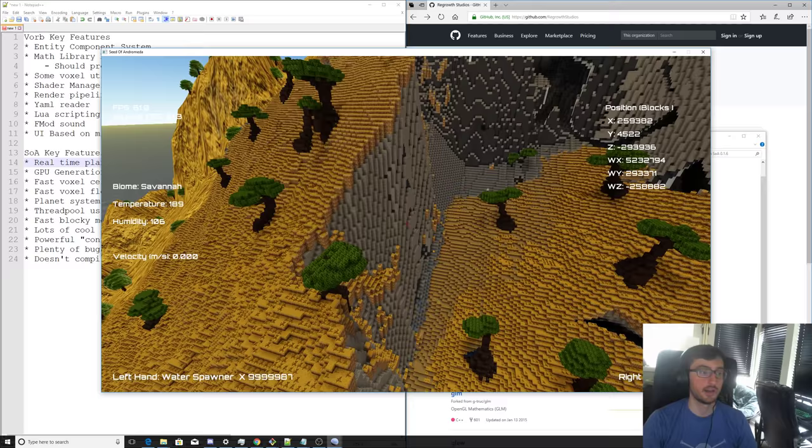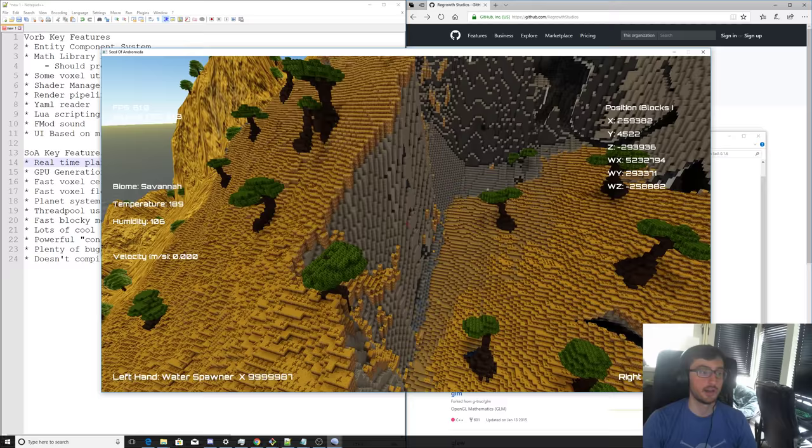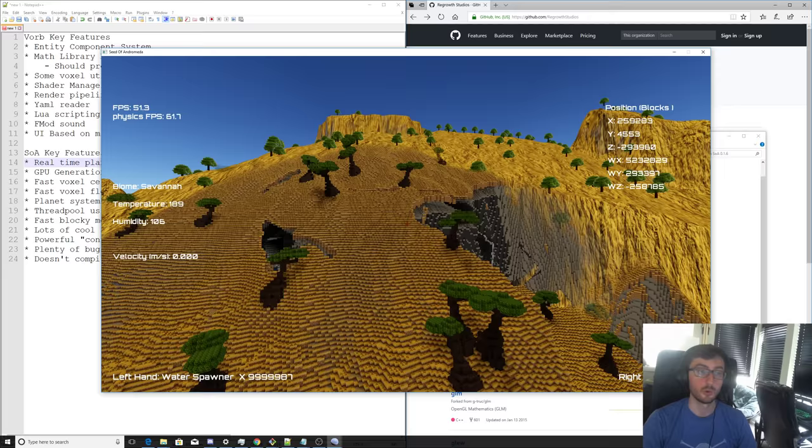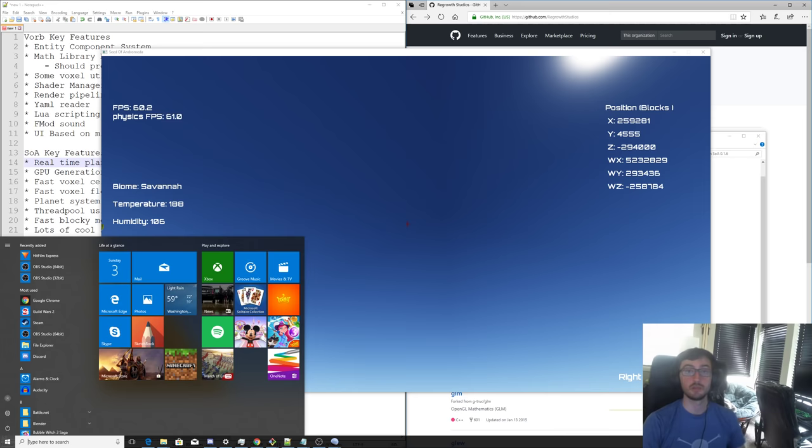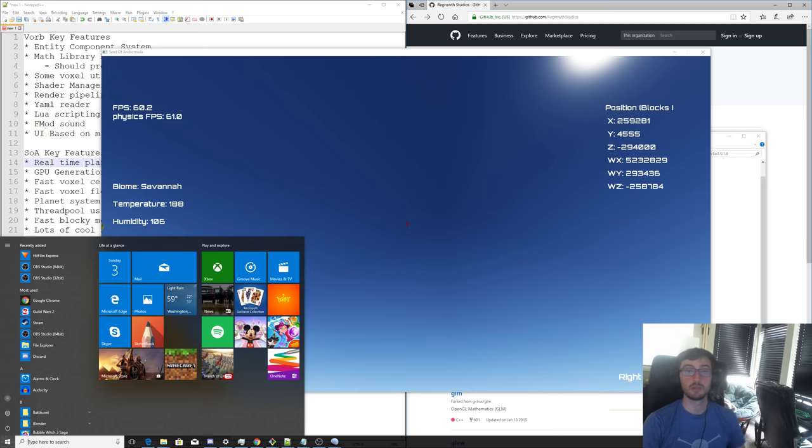But yeah, that's pretty much it for Seed of Andromeda. I'm sure there's some things I'm missing. I haven't even really looked at this code in years. But it's here for you guys now to learn from or to make something out of it. And yeah, I am excited to see if you guys can make something, or at least learn from it, take it, do something with it. I'd be happy to hear about it, whatever you guys do. Take care and I'll see you next time. Bye.